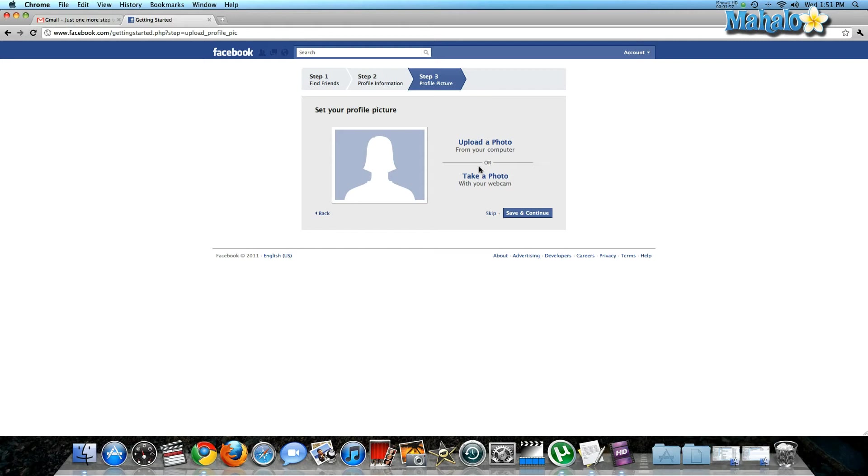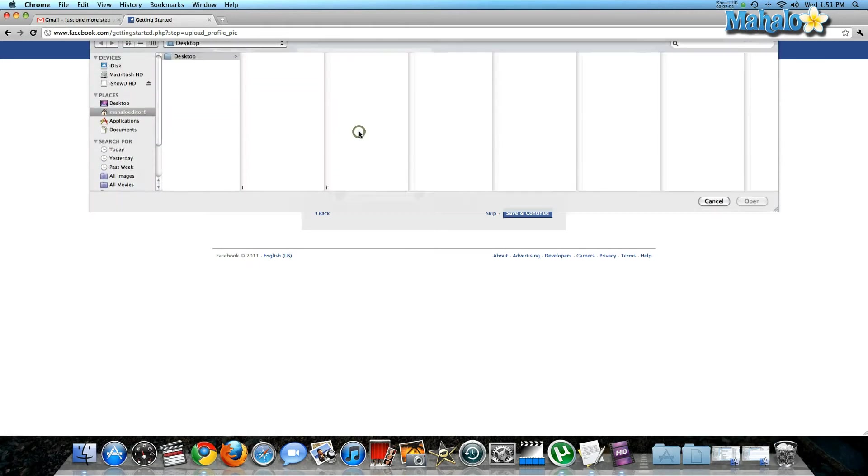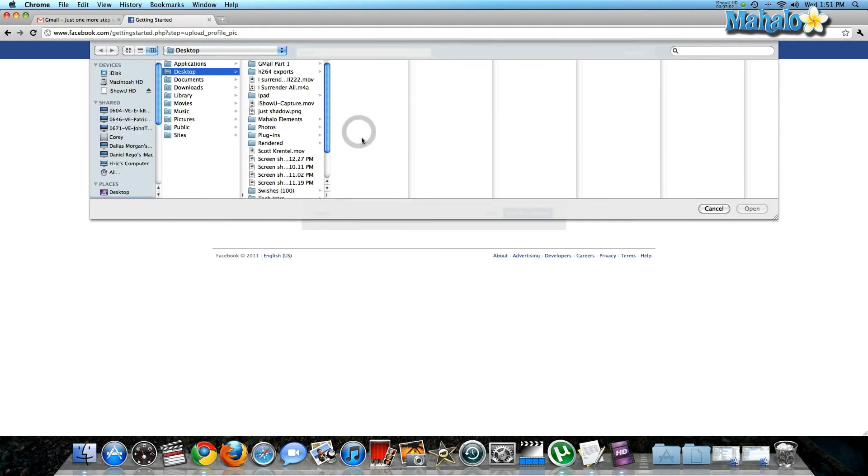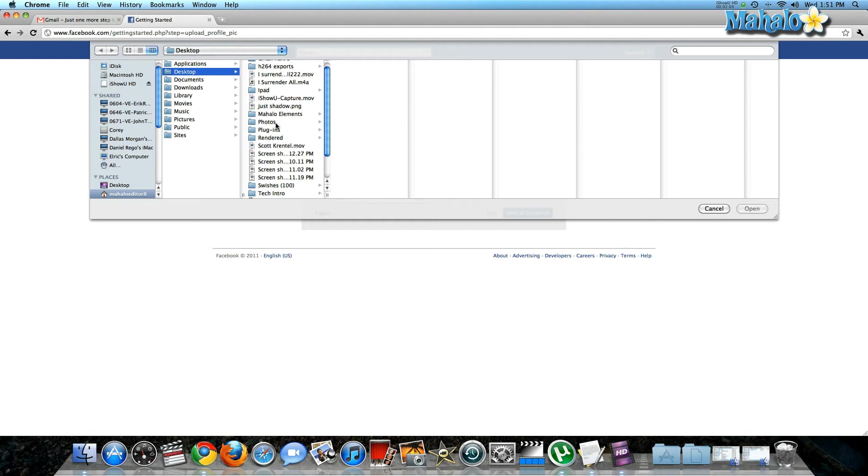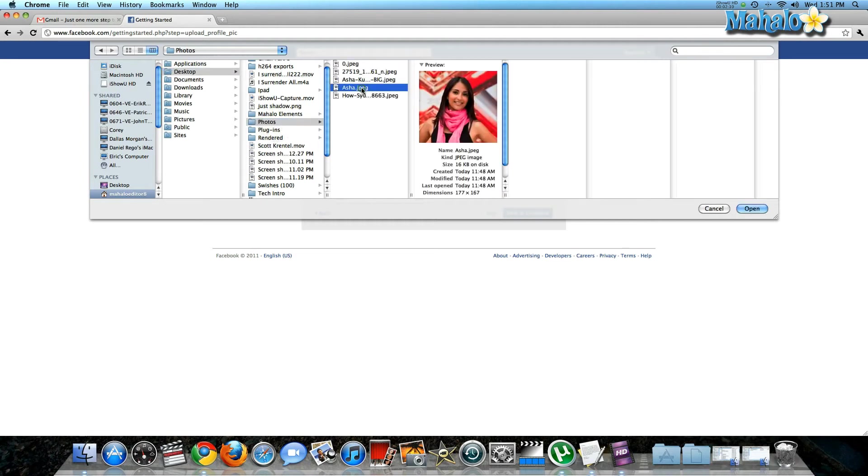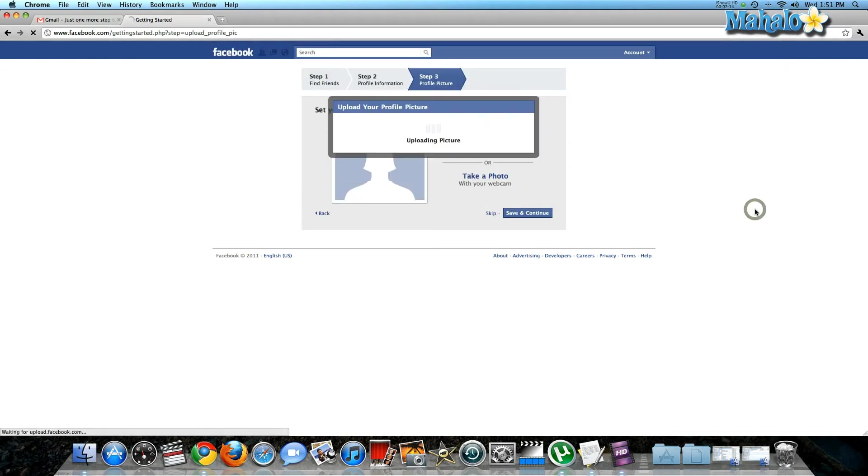Or you can take a photo if you have a webcam. I'm going to upload it—choose a file from my photos album. Once you've selected the photo, click open, and it will start to upload your picture.